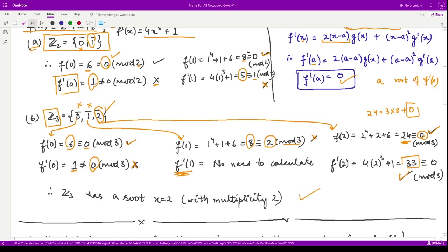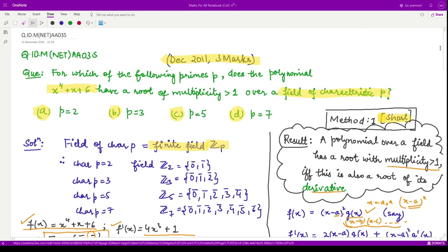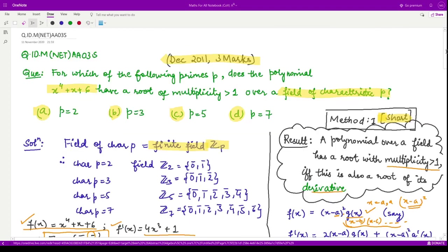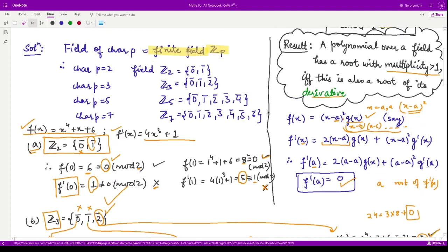Therefore, in this case, for this field Z3, we obtain a root which appears more than once in this polynomial. We say that in Z3, x equal to 2 is a root with multiplicity 2. Since this is a single correct option question, there is no need to check other fields. Therefore, option b is the correct option.